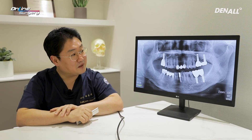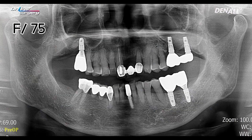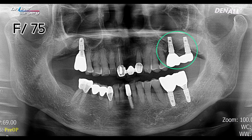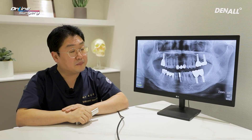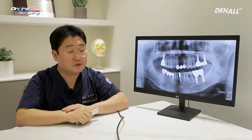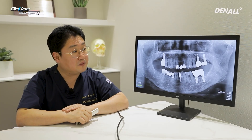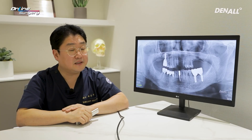Let's take a look at the patient. In the past, in the upper left posterior area, a lateral window approach was performed to do a sinus lift. A long implant was placed and the patient has been using it nicely for over a decade. Periimplantitis occurred and because of continuous inflammation, the decision was made to remove the implant.